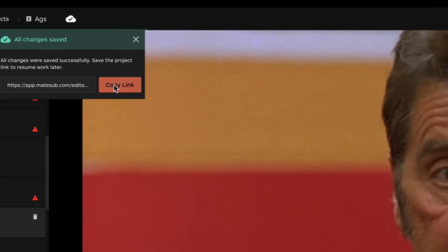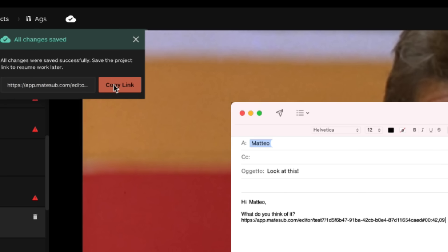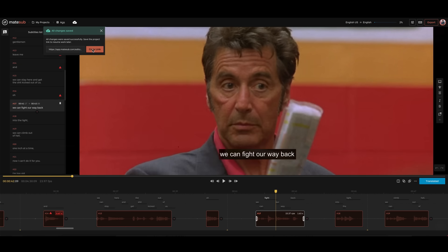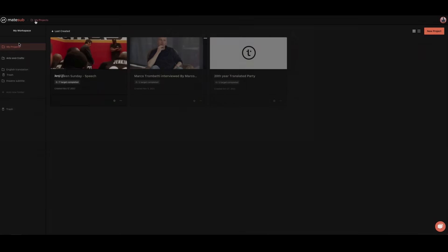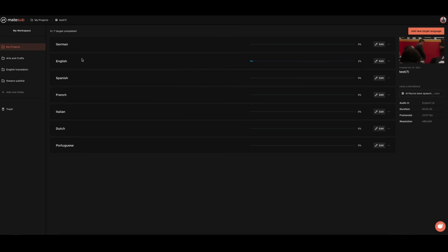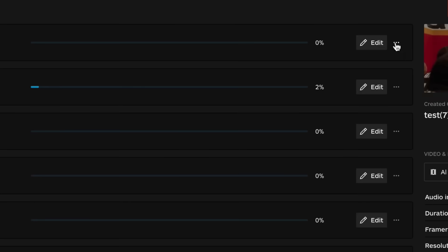Share projects with your collaborators by simply copying a link. Multiple people can edit the job and you can keep track of everything that's been done.